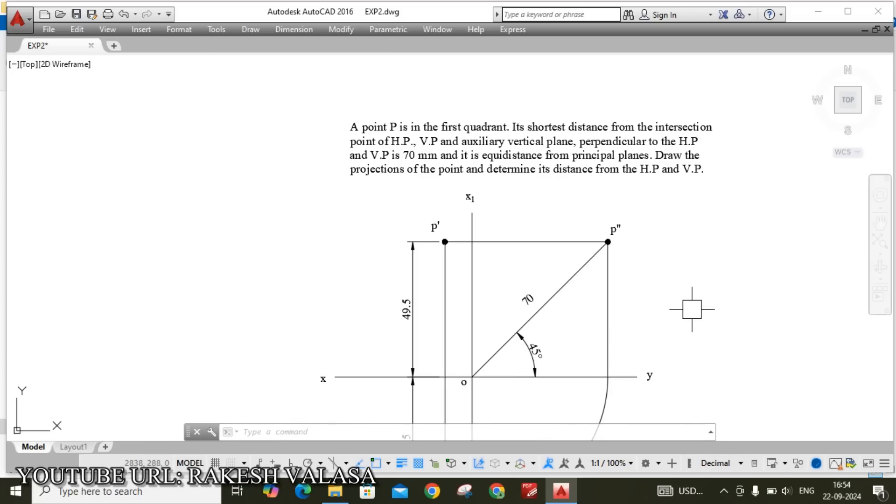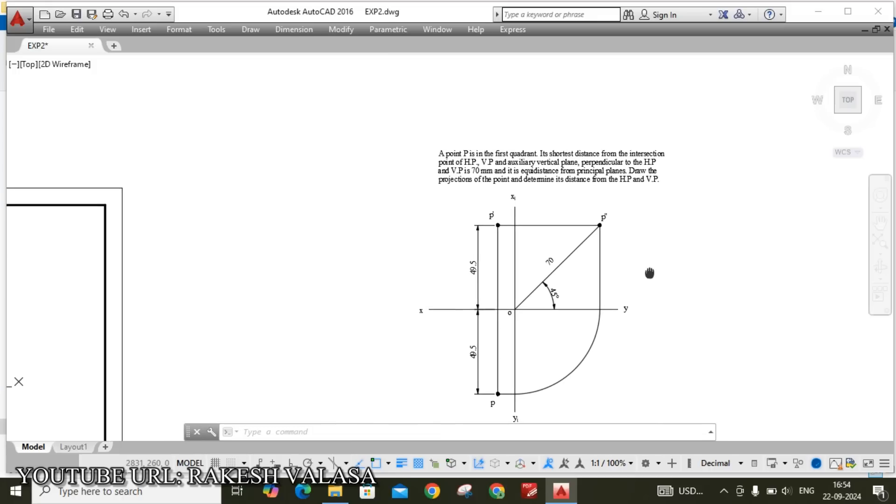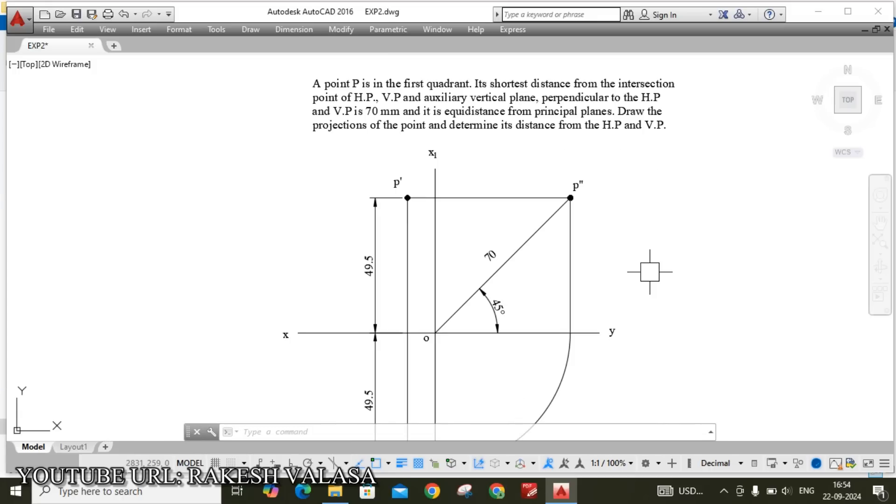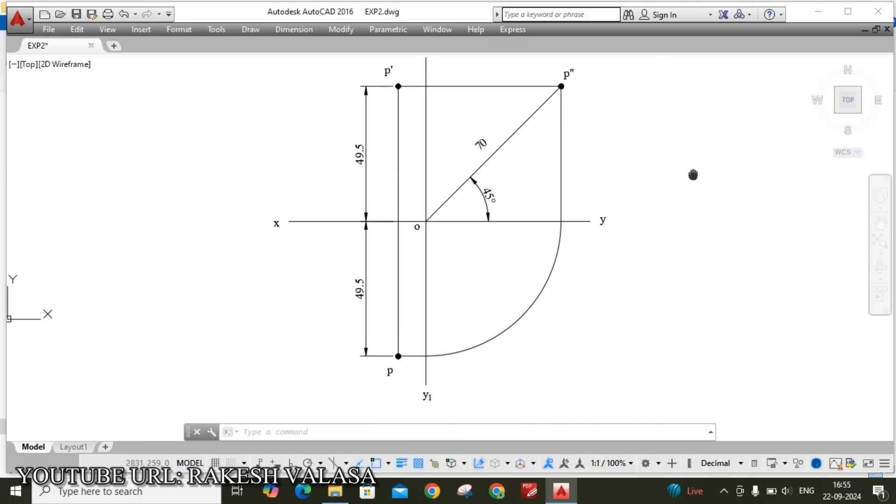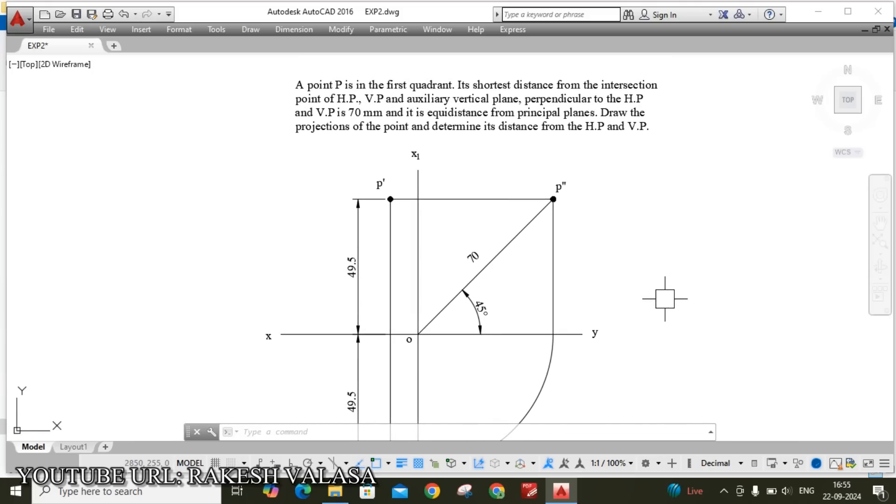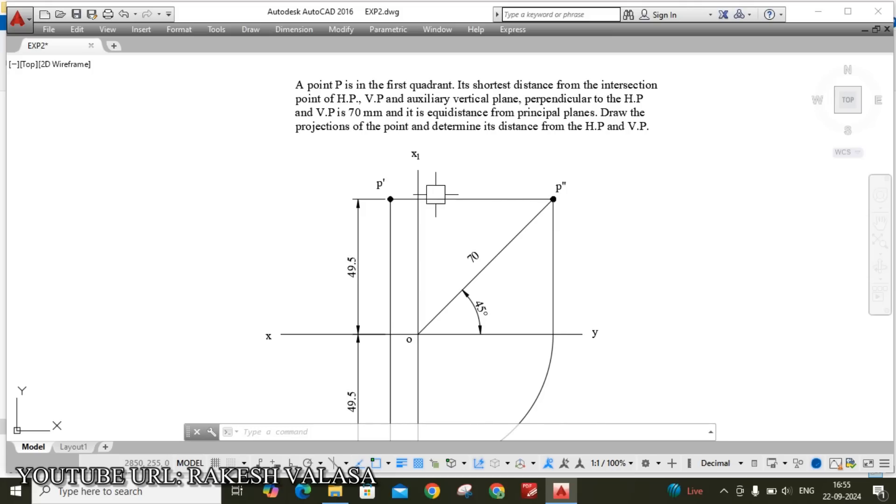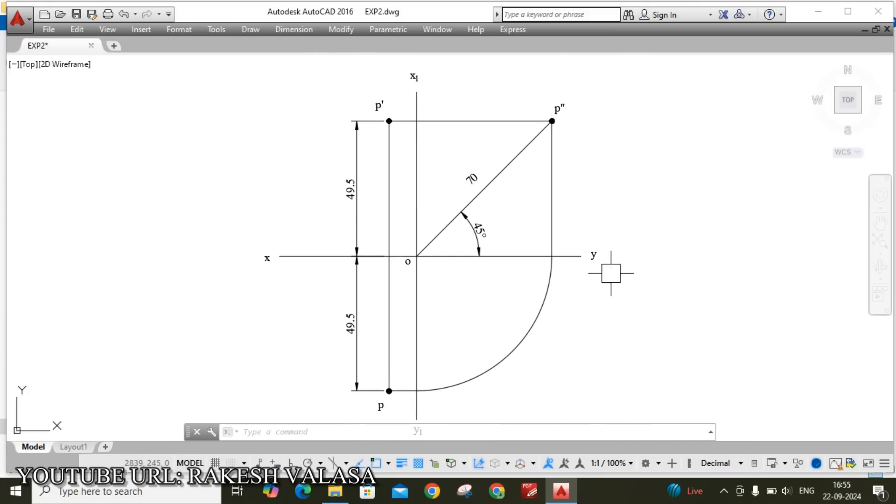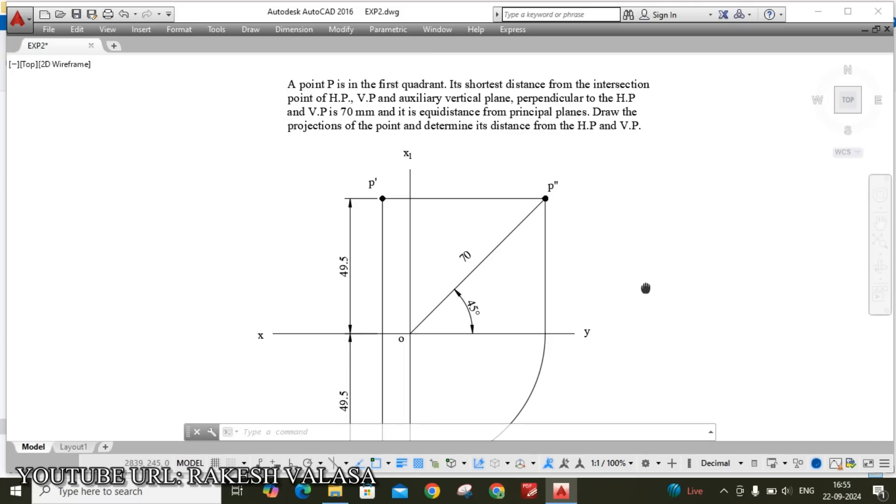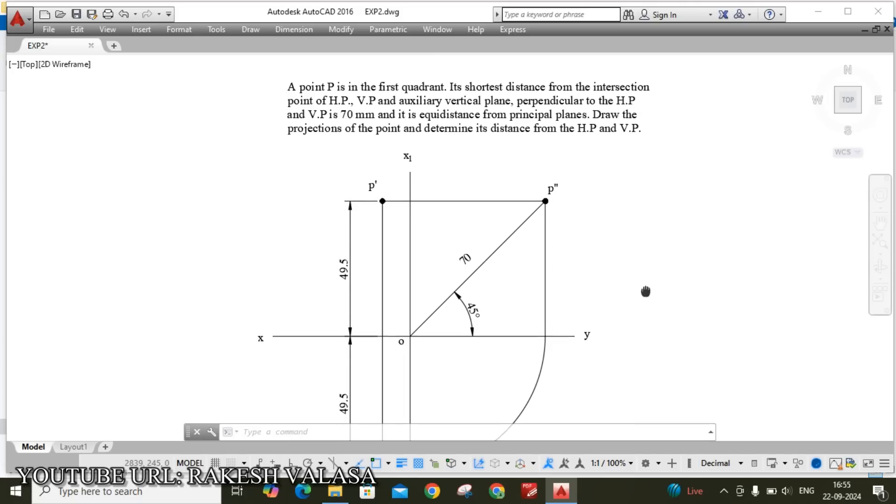Here already I have drawn the problem, see it. We can see the shortest distance on only profile plane. That's why I have taken two reference planes that is XY and one more reference line X1Y1. The intersection of these two reference planes is O. From O point draw the 45 degrees line. This shortest distance length is 70mm. Let us see how to draw the given problem in AutoCAD software.